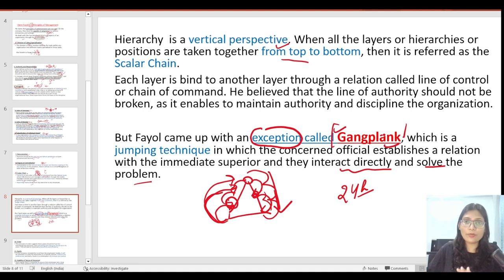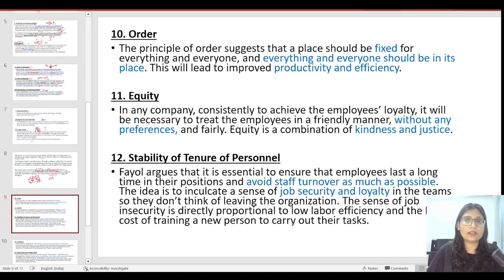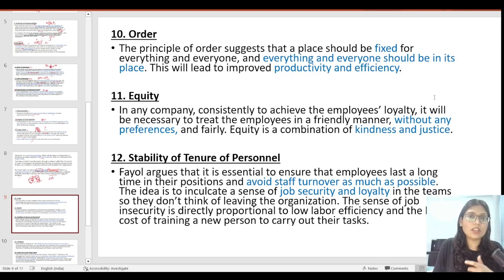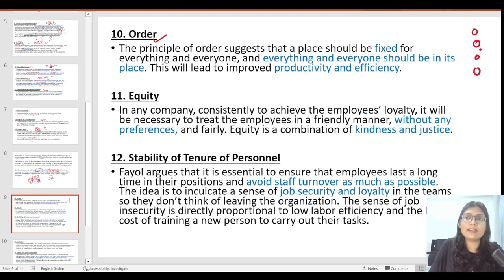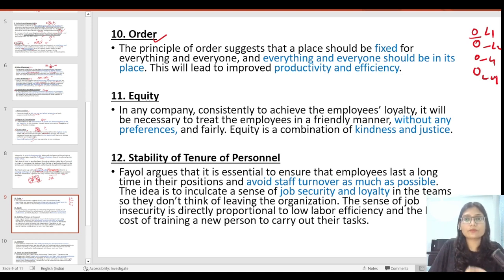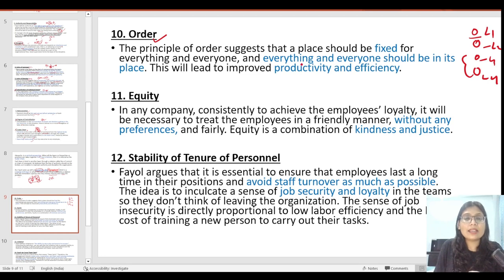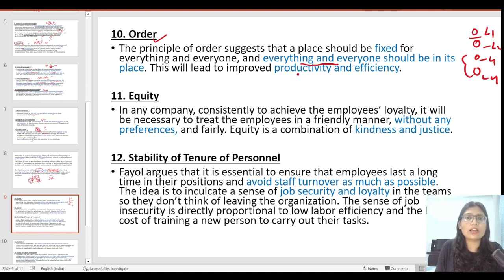The 10th principle is order. Order defines that whatever positions an organization has are fixed — this is level 1, level 2, level 3, level 4. Every individual has a fixed position, and there is fair performance-based promotion, but positions are fixed. Order is an important principle because everyone knows where they belong, and this improves efficiency. So order is necessary in any organization.